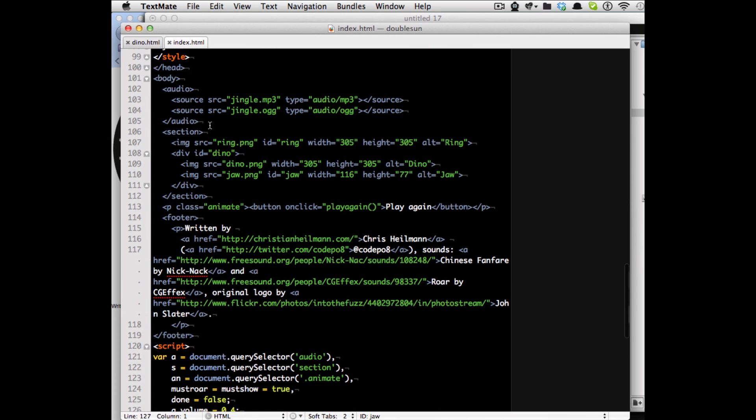The HTML here is audio file with MP3 and the OGG file and then I have a section with the ring inside and element called div ID dino with the dino and the jaw in it. And the jaw gets its own ID as well so I actually have a handle to it later on.